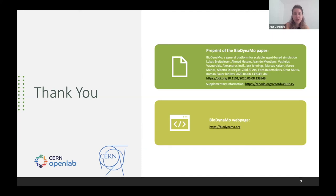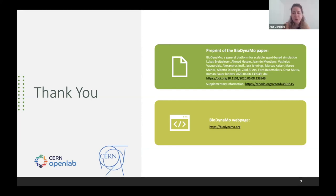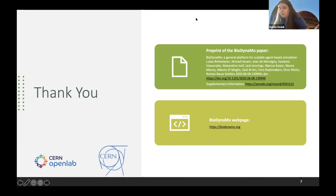With no further questions, the session closes: thank you very much to both presenters for this very nice presentation and for sharing your work with us.